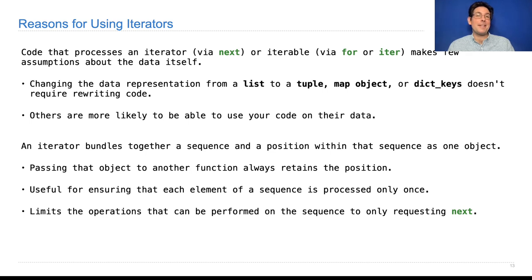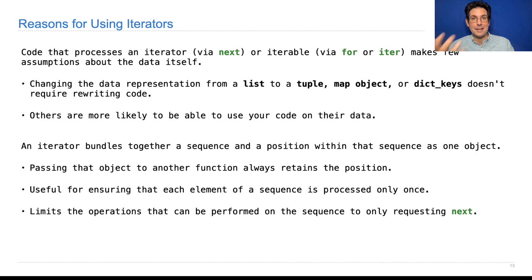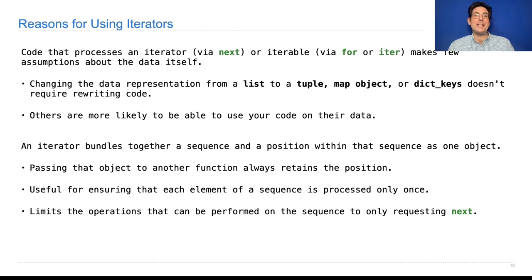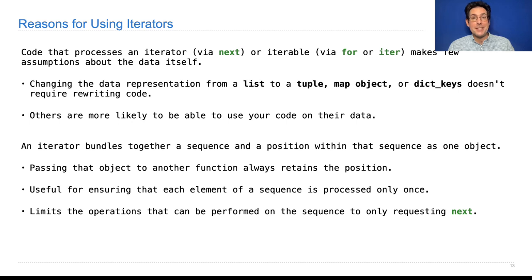Finally, passing around an iterator limits the operations that can be performed on a sequence to only requesting the next value, which could be convenient because then you don't have to worry about some function changing the sequence aside from just advancing the iterator.